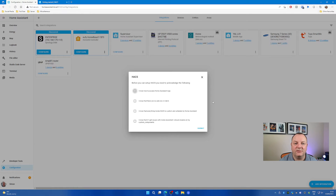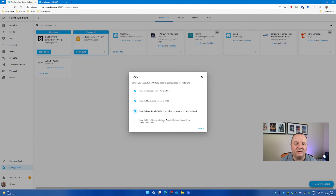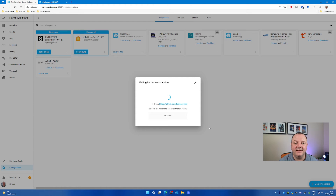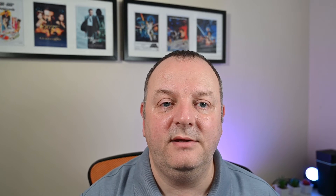You'll get a box with some questions — basically they're just trying to get you to understand that you're doing this all at your own risk. So if you're happy proceeding, tick all those boxes and continue. Now the next part of the installation is where it gets a little bit interesting. You're going to need a GitHub account for this next step. Basically what will happen is it will prompt you to link your HACS installation with your GitHub account.